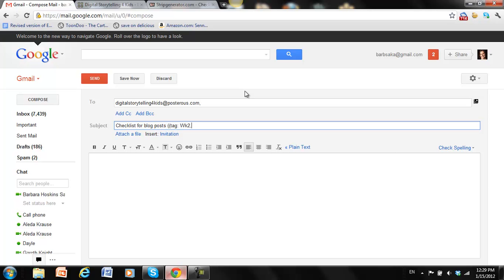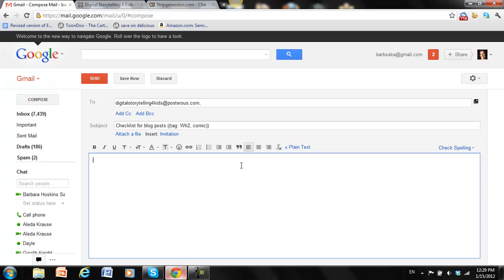So the tag this week, week two, and comic. Okay, don't forget the double parentheses so that Posterous knows it's a tag. And then here I can attach my file.